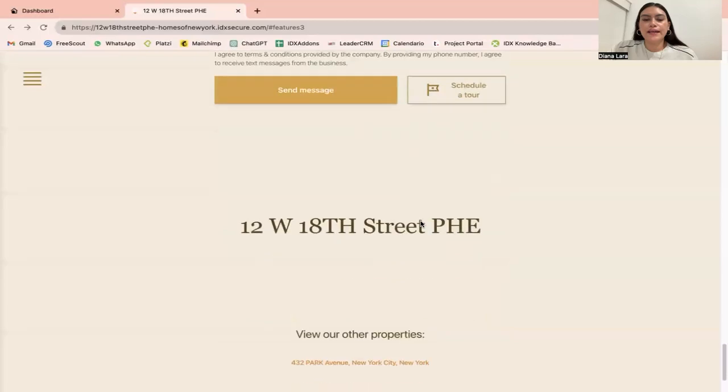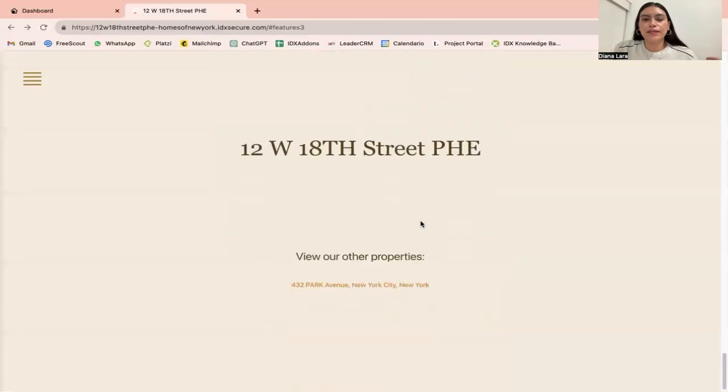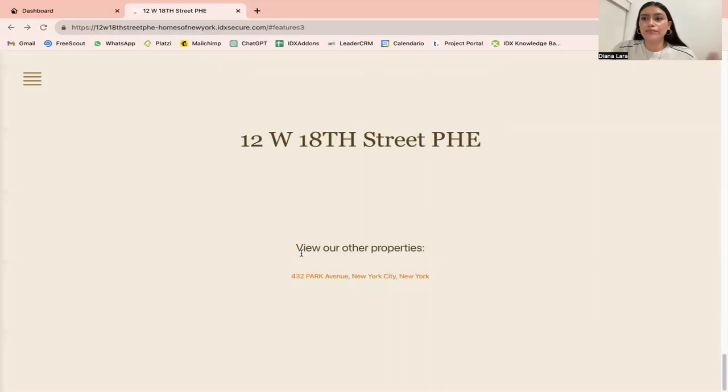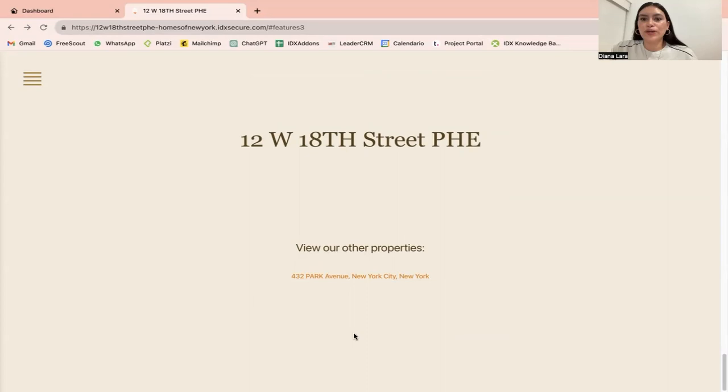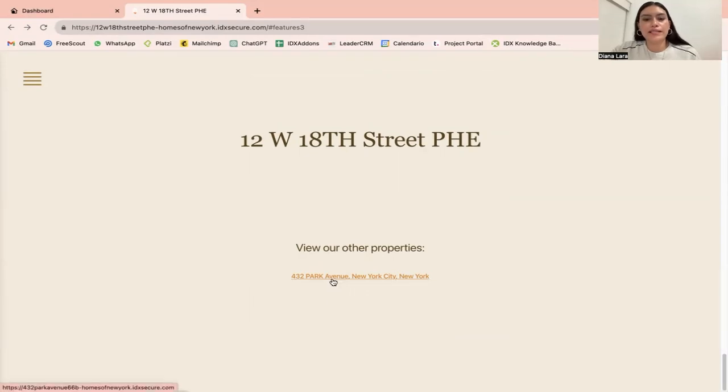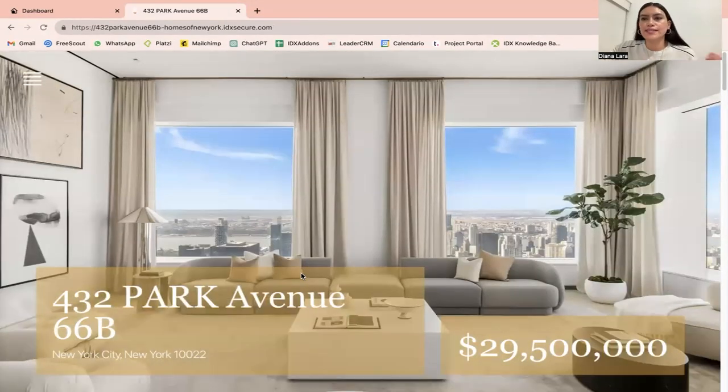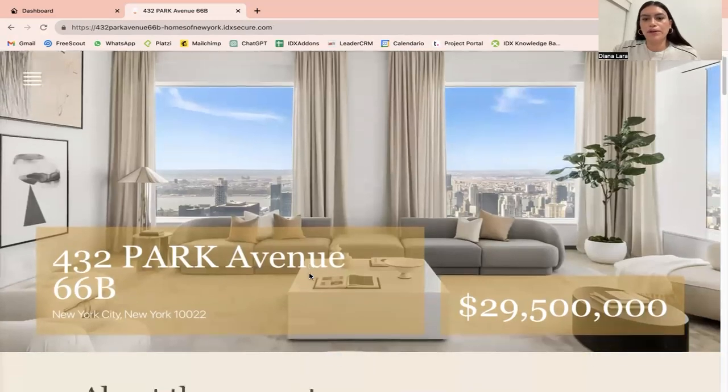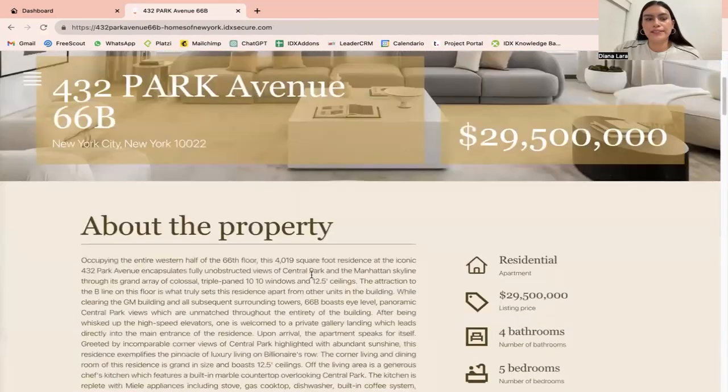If we keep scrolling, if you have other single property websites that you've created using the same method, they're going to show here. This is another one for this client. If you click here, it's going to take you to that other single property website.